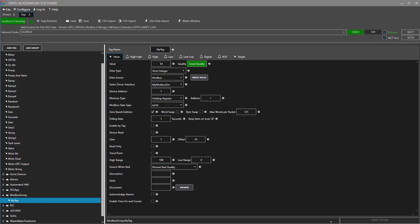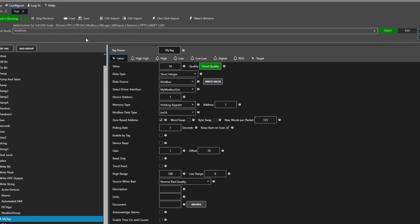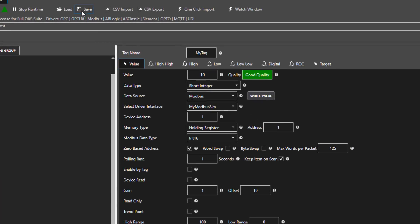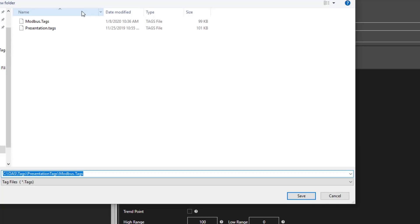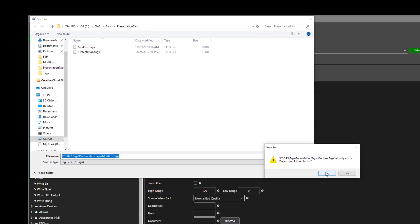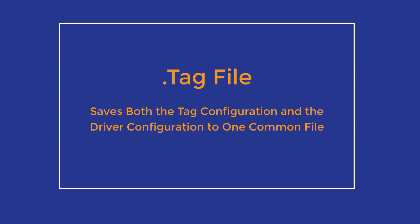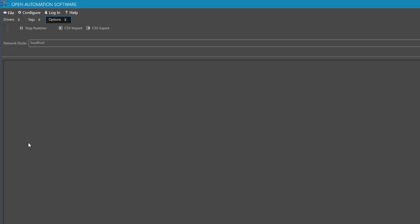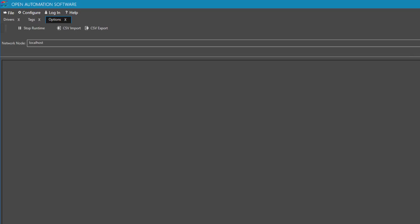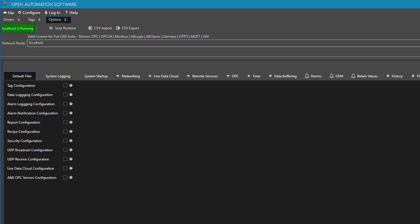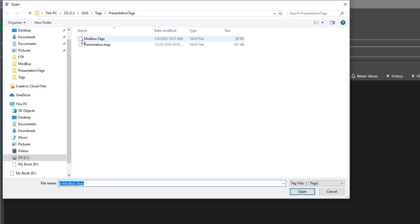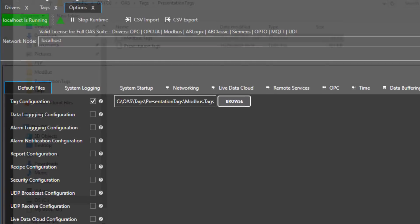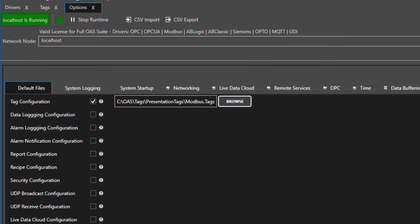One of the final steps is to save your tag configuration. When you save your tag file, it saves both the driver interface configuration that you have created, as well as the tag configuration. They will both be saved in this common file. Then, if you go to Configure Options and select the local service, you can specify the default tag configuration to load when the system restarts. This is important so that the service will run unattended if your operating system restarts.